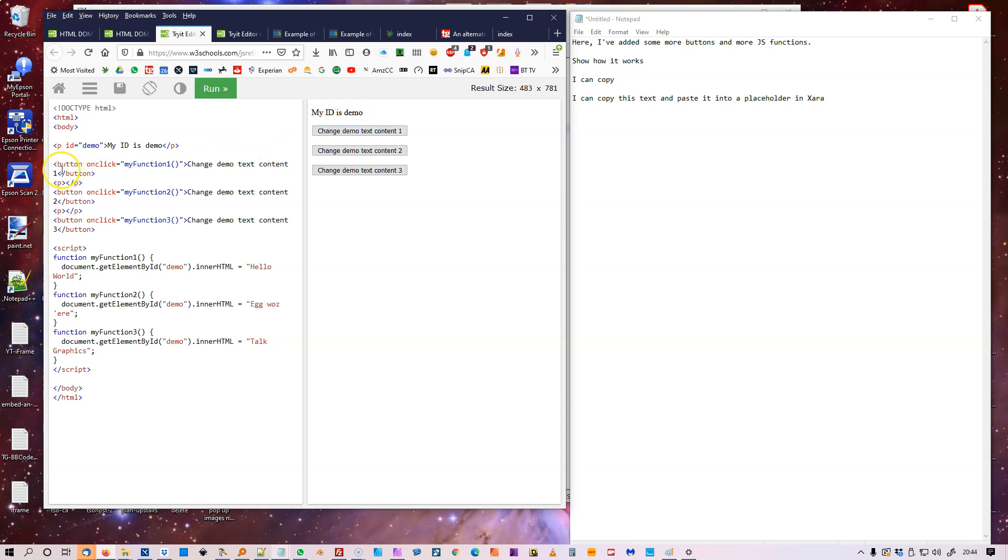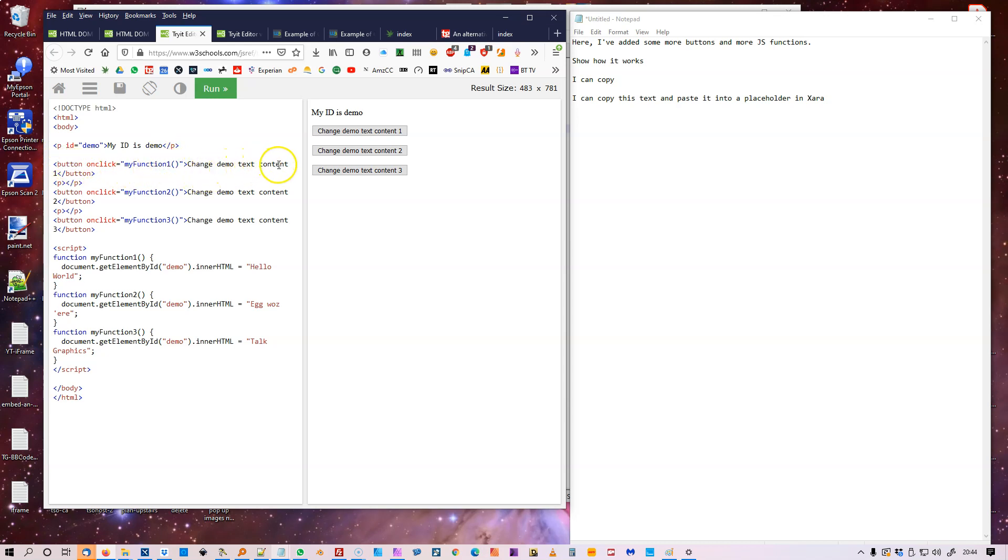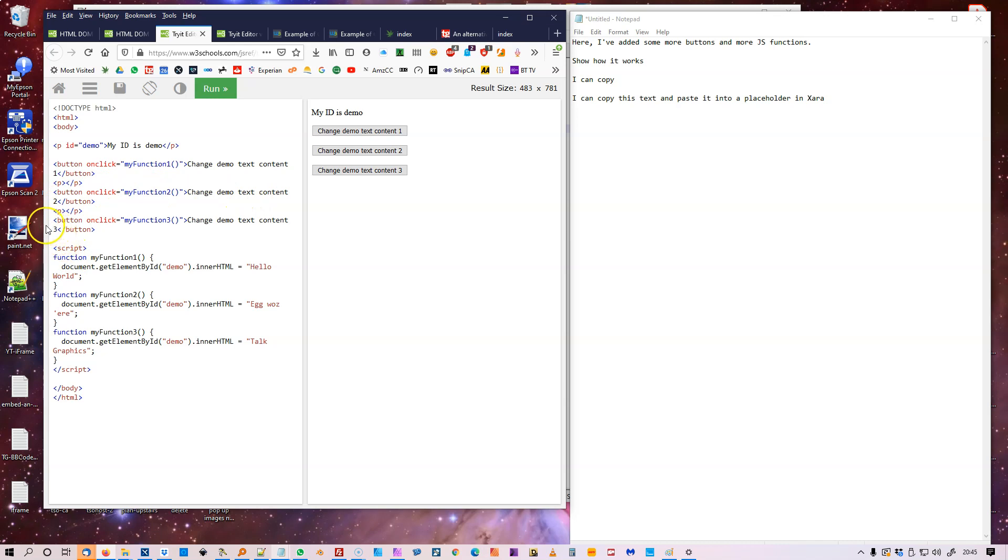And now I've just made three further functions. So there's three buttons. Button one onClick myFunction one, change demo text content one. Button onClick myFunction two, change demo text content two. Button onClick myFunction three, say demo text content. And then the script. Function myFunction one, document.getElementById demo innerHTML Hello World. Then function myID two, getElementById demo innerHTML Talk Graphics.